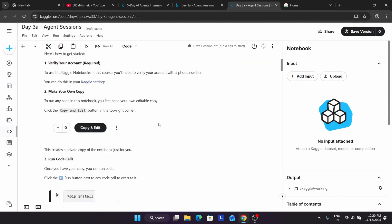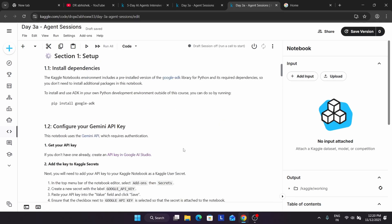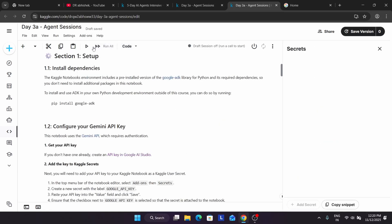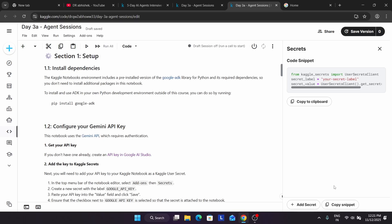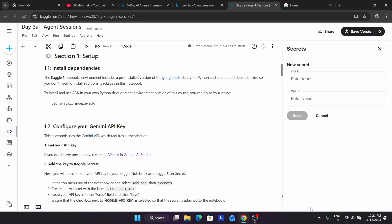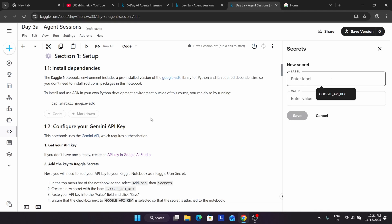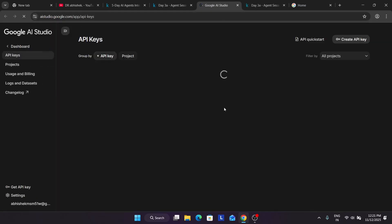First of all, let me tell you how to configure the API key. Here you can see, if I open over here, they have mentioned the steps. First you have to click on 'Add-ons' and then click on 'Secrets.' As I have already created the API key, if you try to add a secret, you have to click on 'add secret.' You can see the API key was deleted.